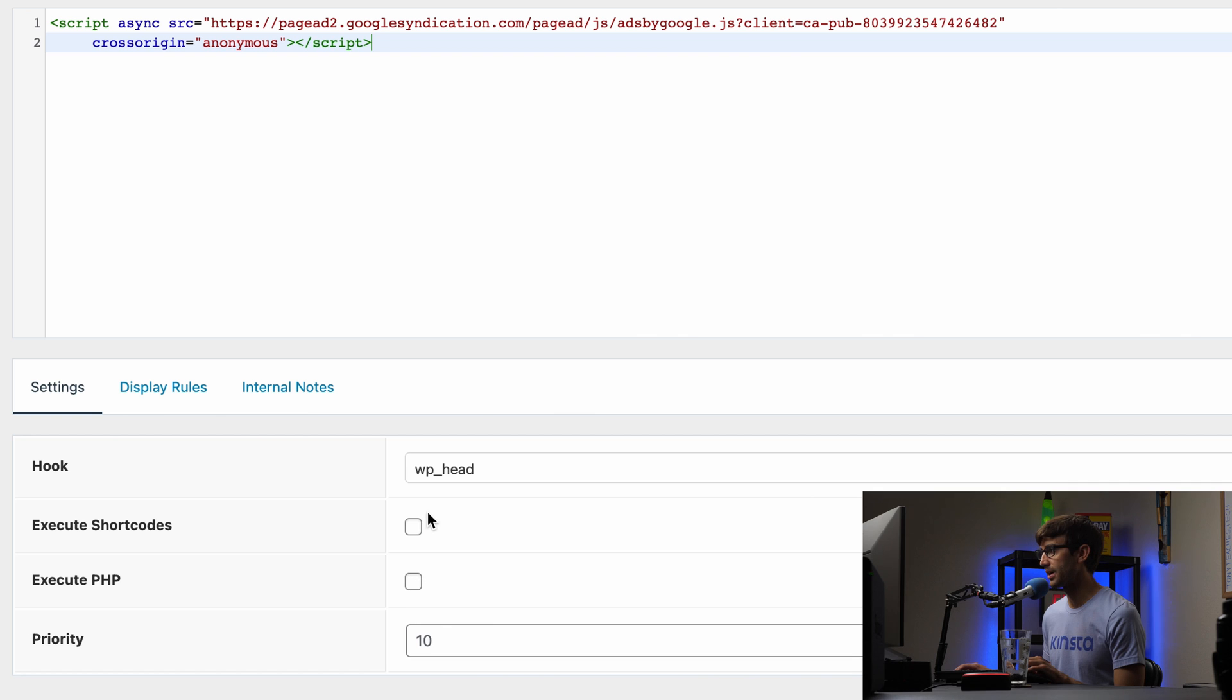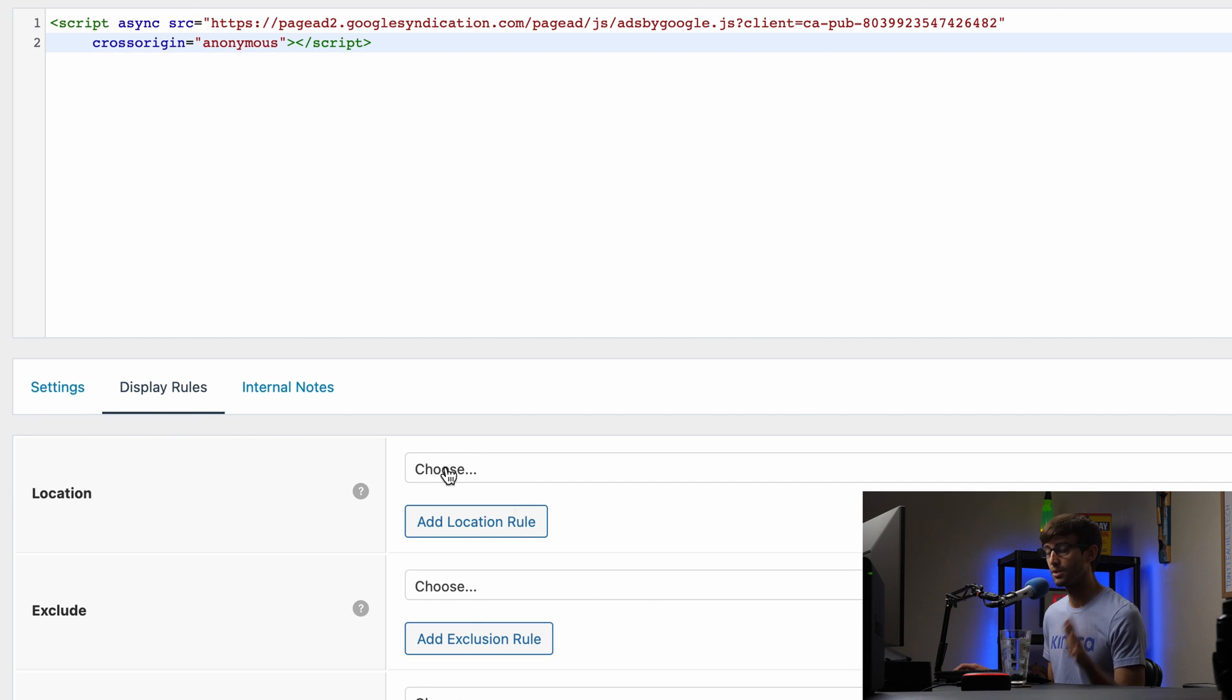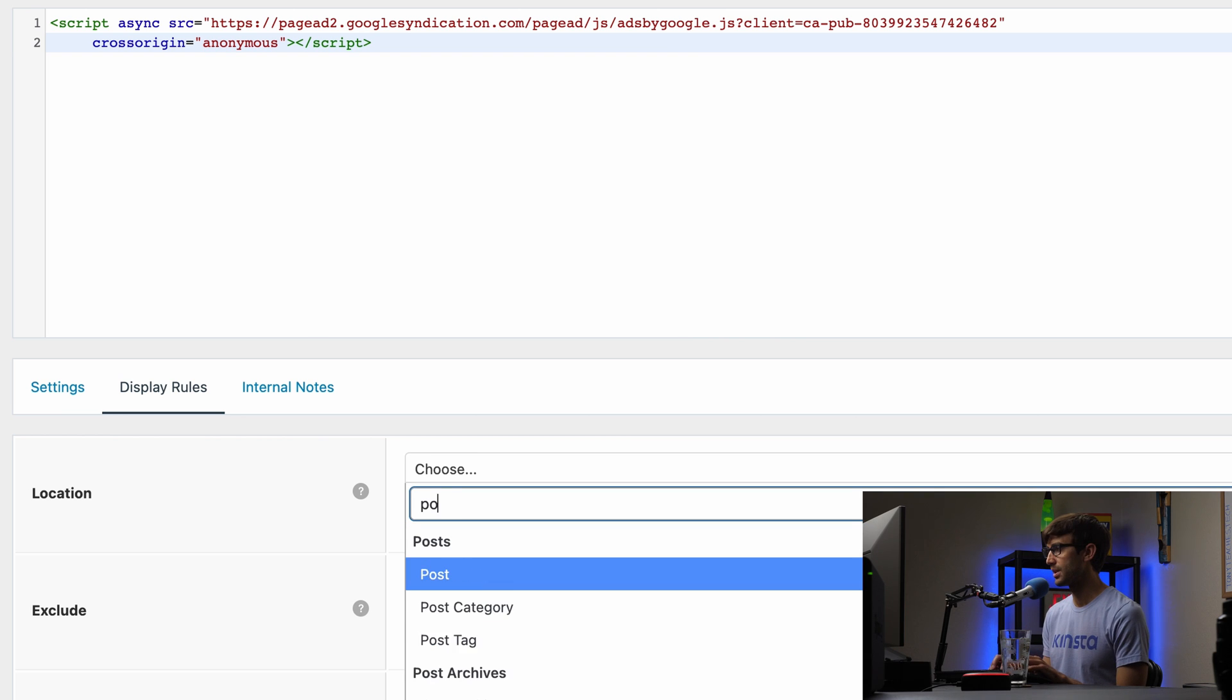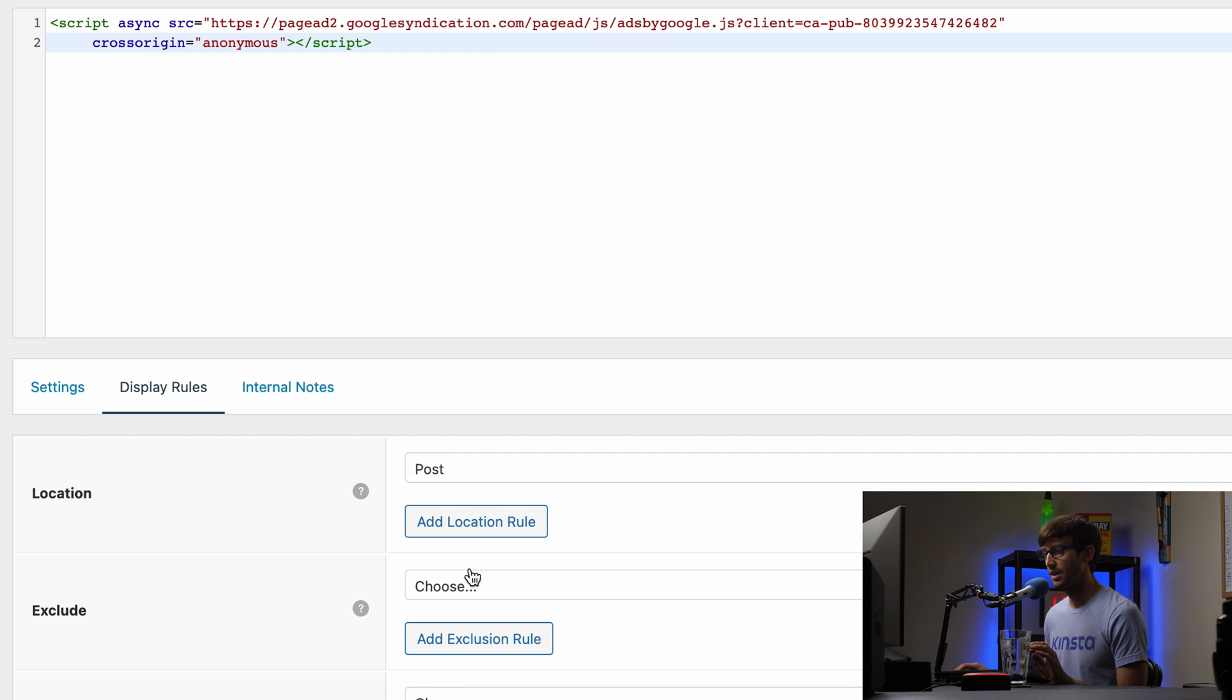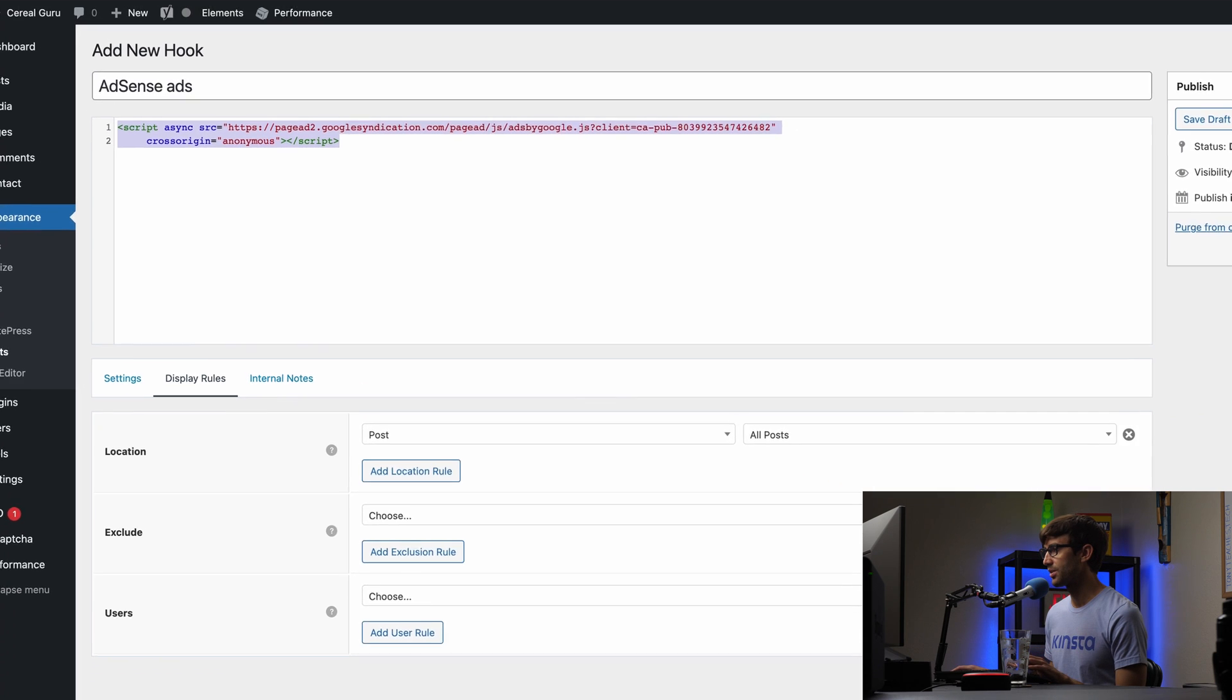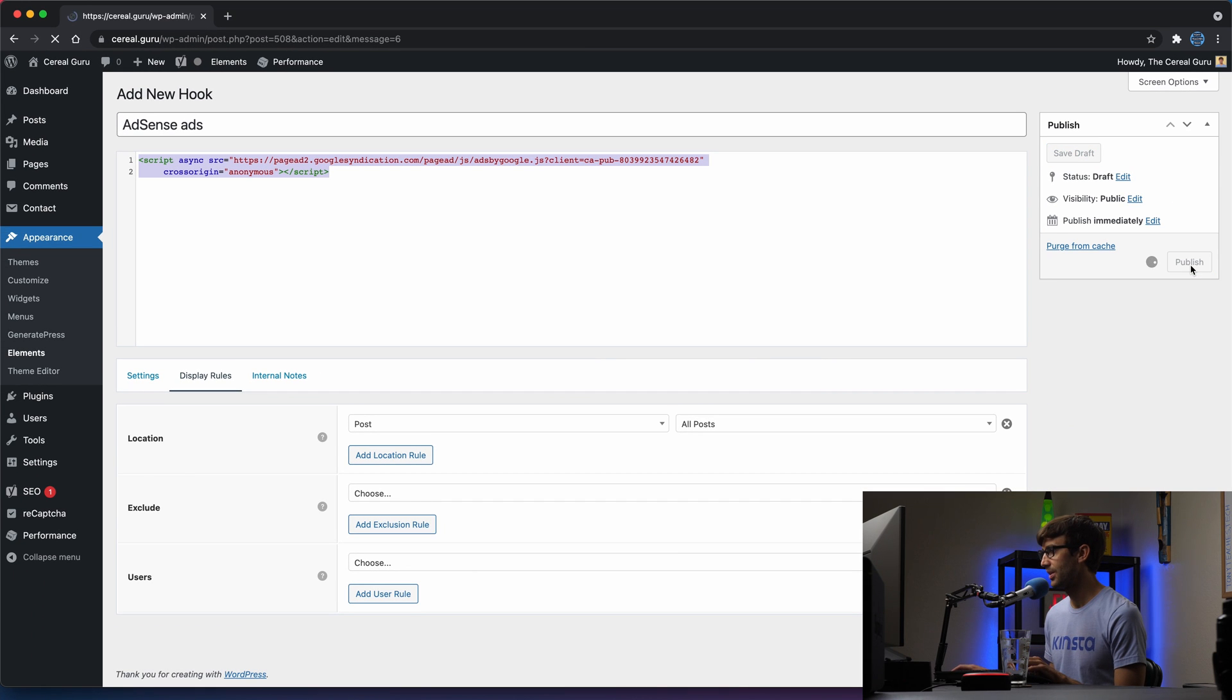We're not going to execute any short code or PHP. So that looks good. And then under the display rules, the location that we want this to show up is only posts, right? We don't want it to show up on any other page except for posts. So in here, we'll type in posts. And all posts is the only place that this code is going to show up. So that's exactly what we want. Let's go ahead and publish this.